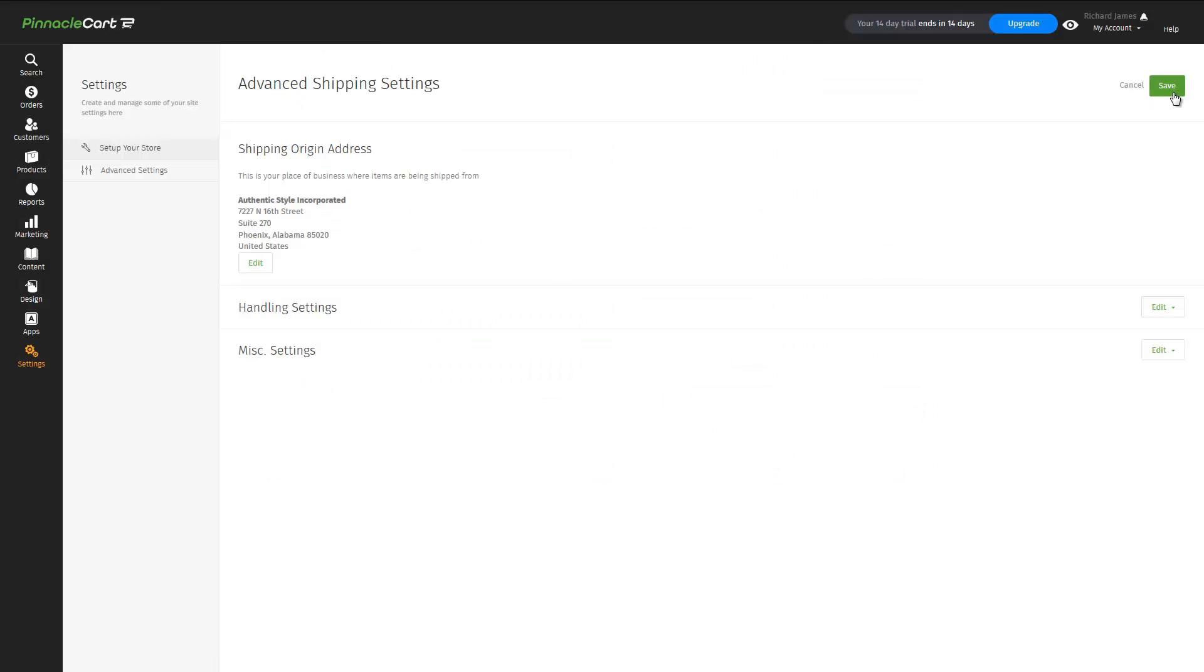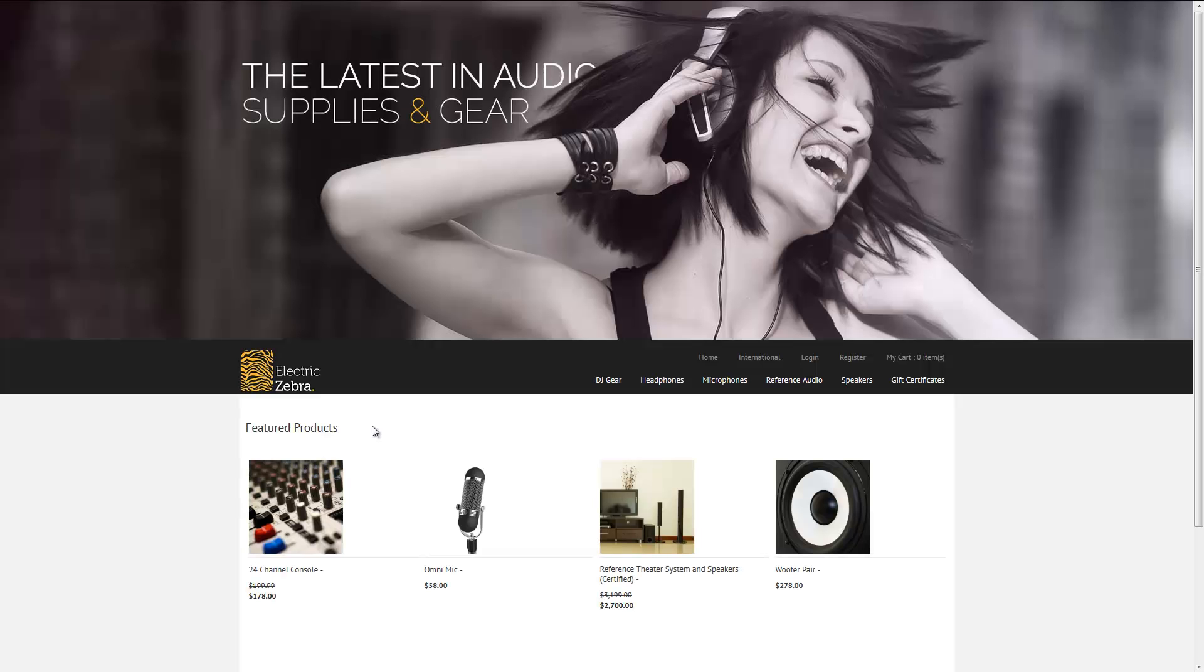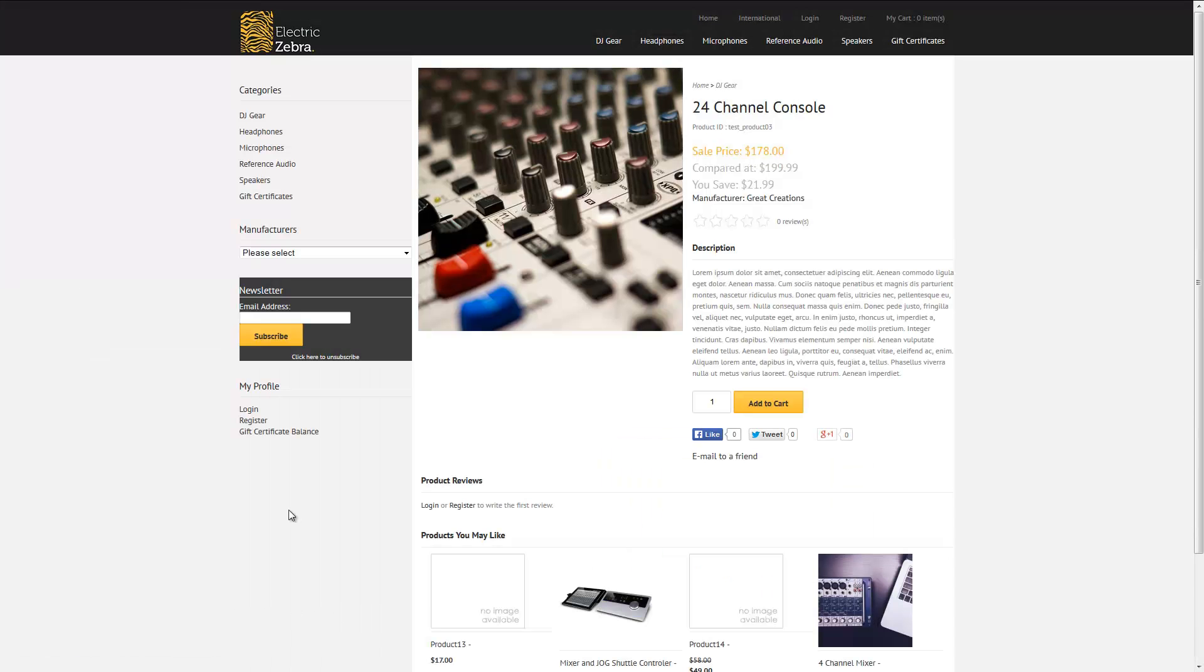Now that payments and shipping is set up, we're all done. We can take a look at our site, take a look at a product, and let's demonstrate how we might go about doing something like making a price change. You can see this product is listed at $178.